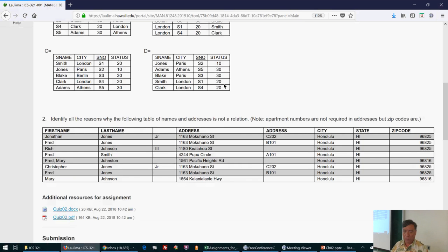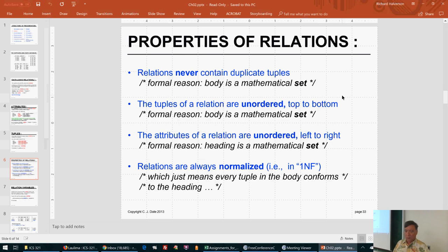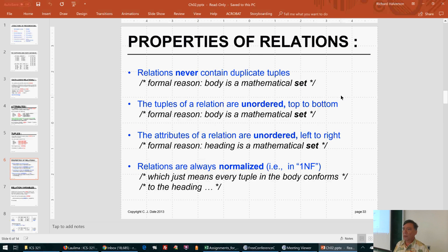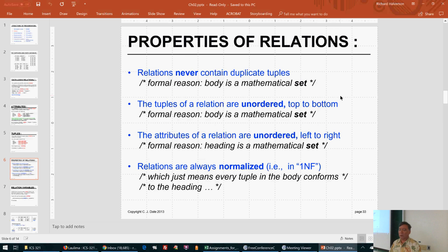Relations can never contain duplicate tuples — you can't have two records that are exactly the same in the same table. The tuples of a relation are unordered, meaning the order of the records doesn't matter. If the set of records is exactly the same, it's the same relation.